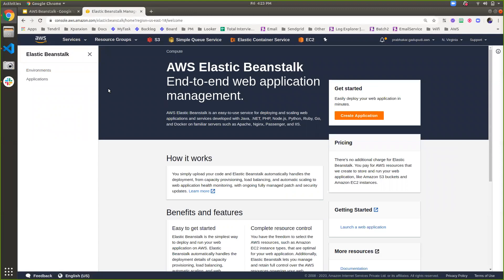There is a big debate on whether Elastic Beanstalk is infrastructure as a service or platform as a service. I would say Elastic Beanstalk is a platform as a service because it takes care of all the resource provisioning, resource management, application stack, application deployment, health monitoring, and a lot more — all within Beanstalk itself. So that's why I can say Elastic Beanstalk is a platform as a service.